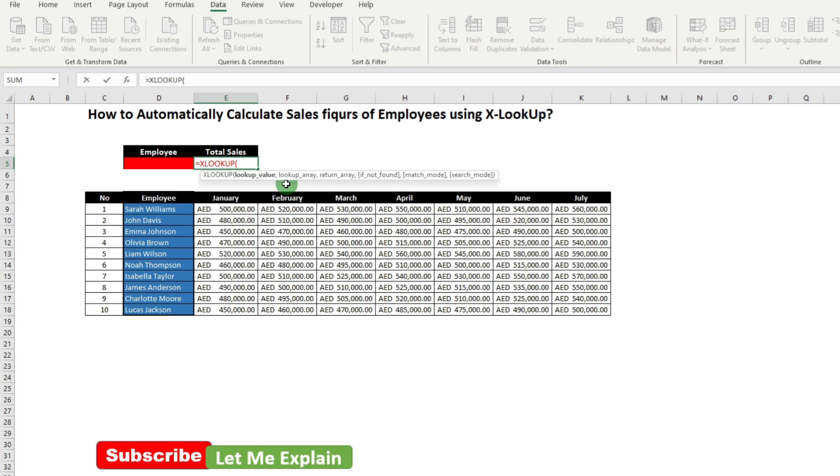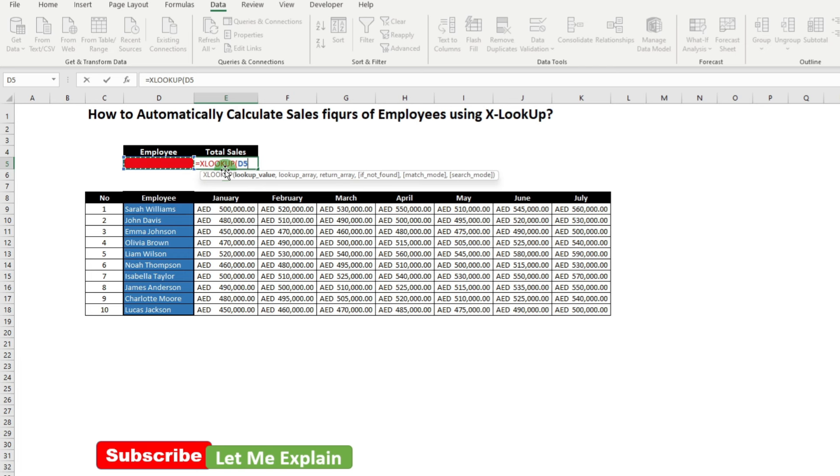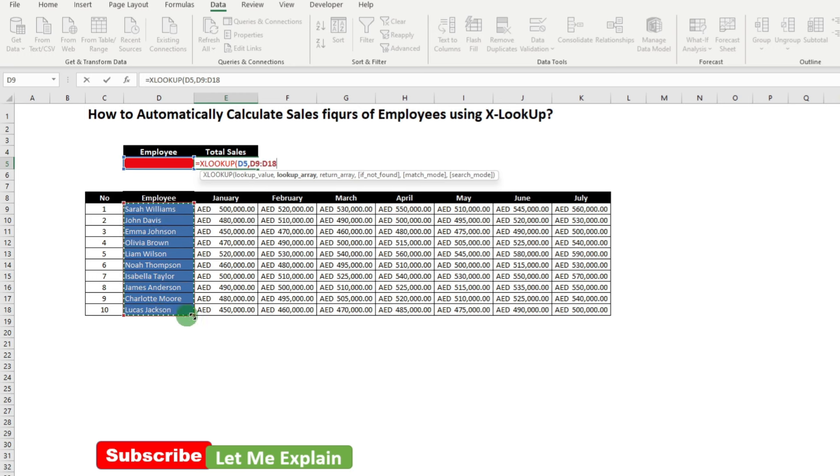Lookup value. In the lookup value, we will select the employee name over here, right? Which means that whenever an employee name is written over here, system will identify this is the lookup value. After that, click comma. Then where I need to look up this name? On here. So you drag and select the employee list. After that, add a comma.